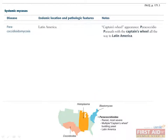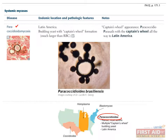The last of the four systemic fungi is paracoccidioides, which is endemic to Latin America. This fungus has an interesting shape that has been likened to a captain's wheel due to its multiple buds — you can see why in this image.